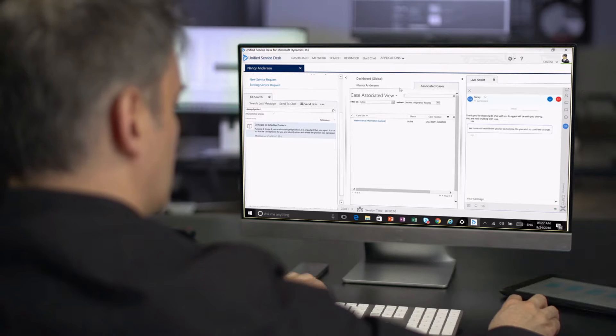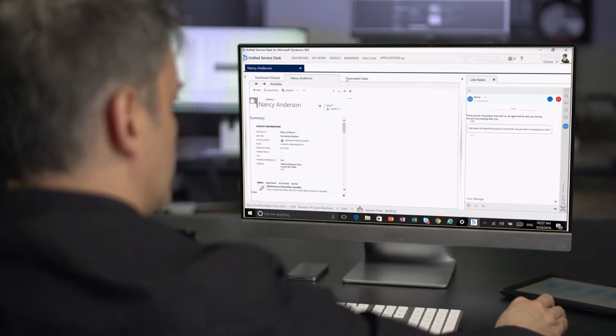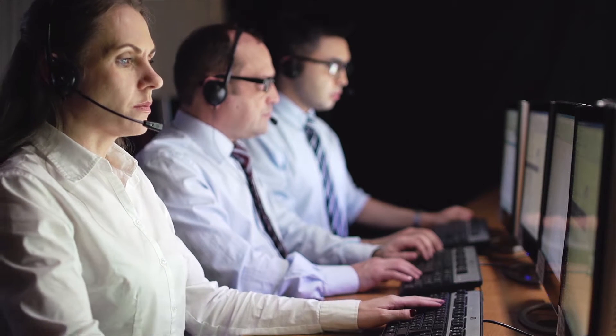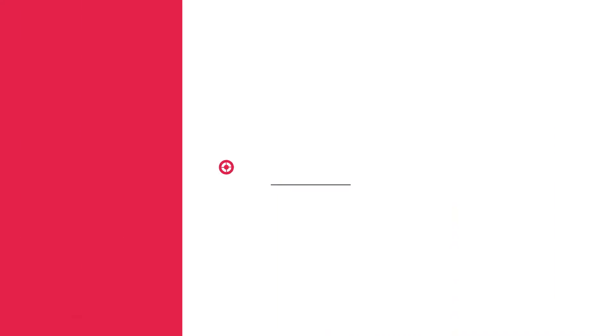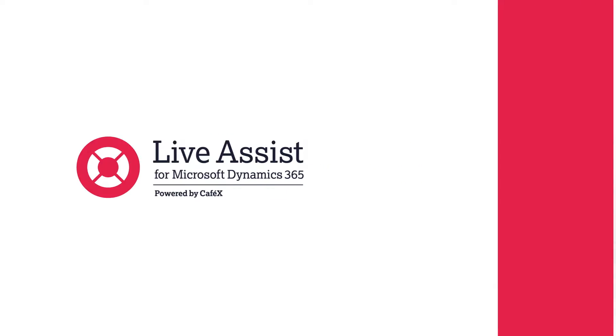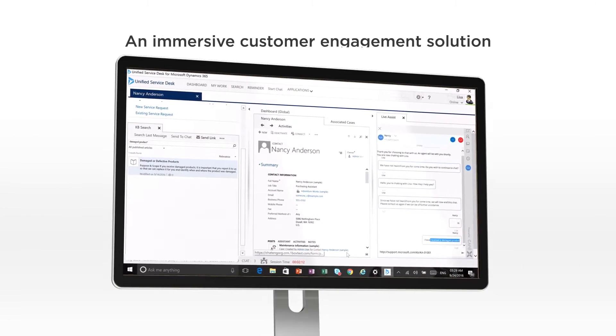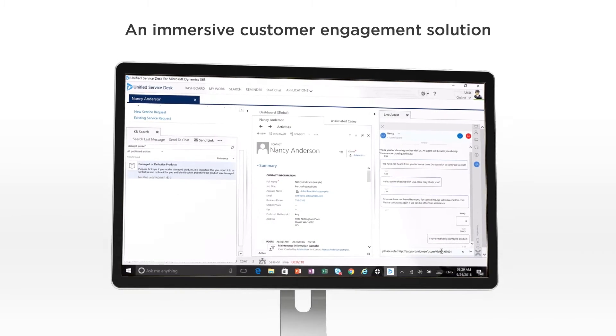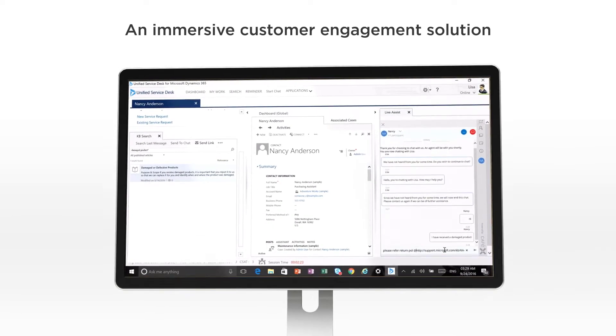That's why Microsoft has released a fully-integrated omni-channel solution to break down the barriers inherent in today's customer interactions. Introducing LiveAssist for Dynamics 365 powered by CafeX. LiveAssist is an immersive customer engagement solution for Microsoft Dynamics 365.